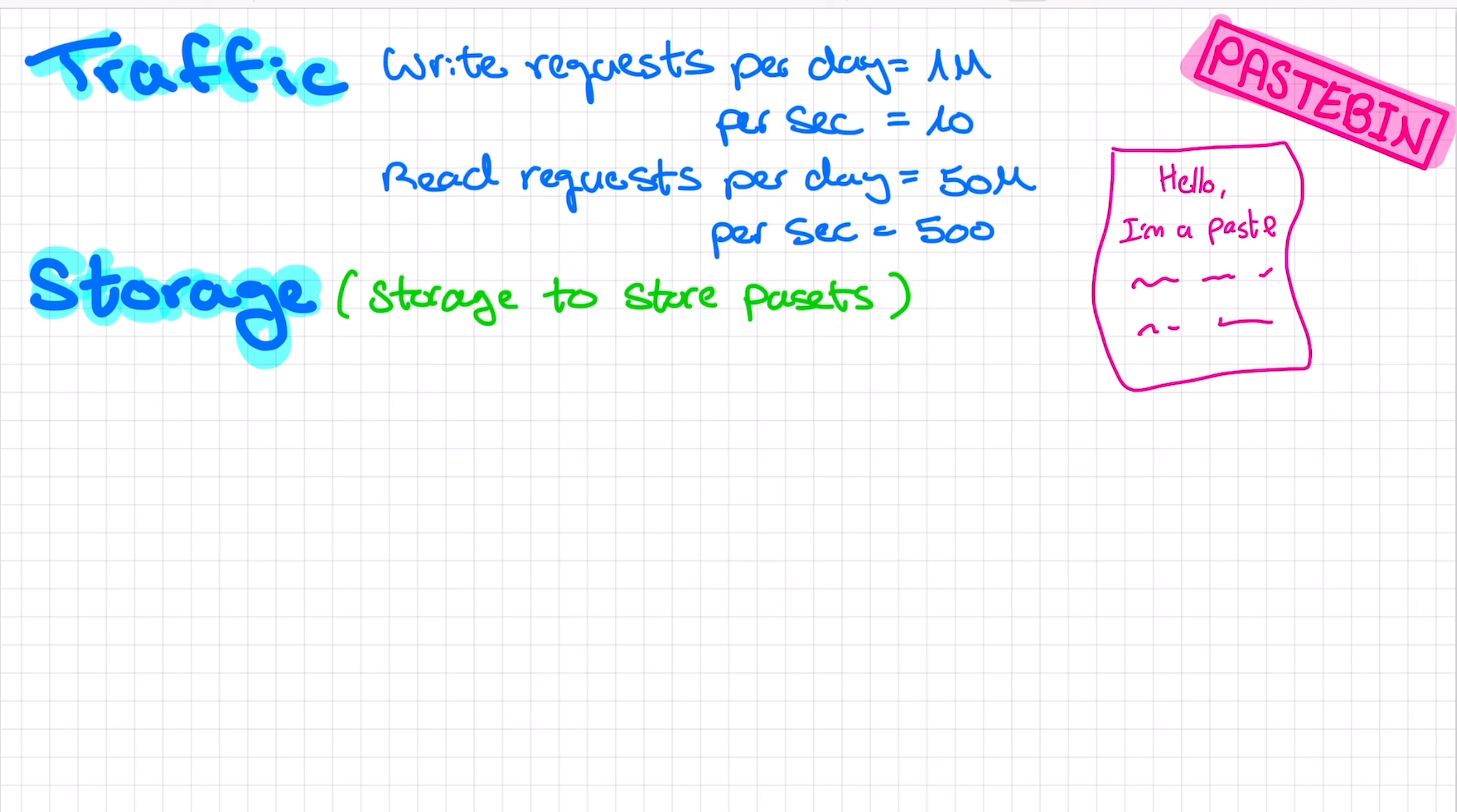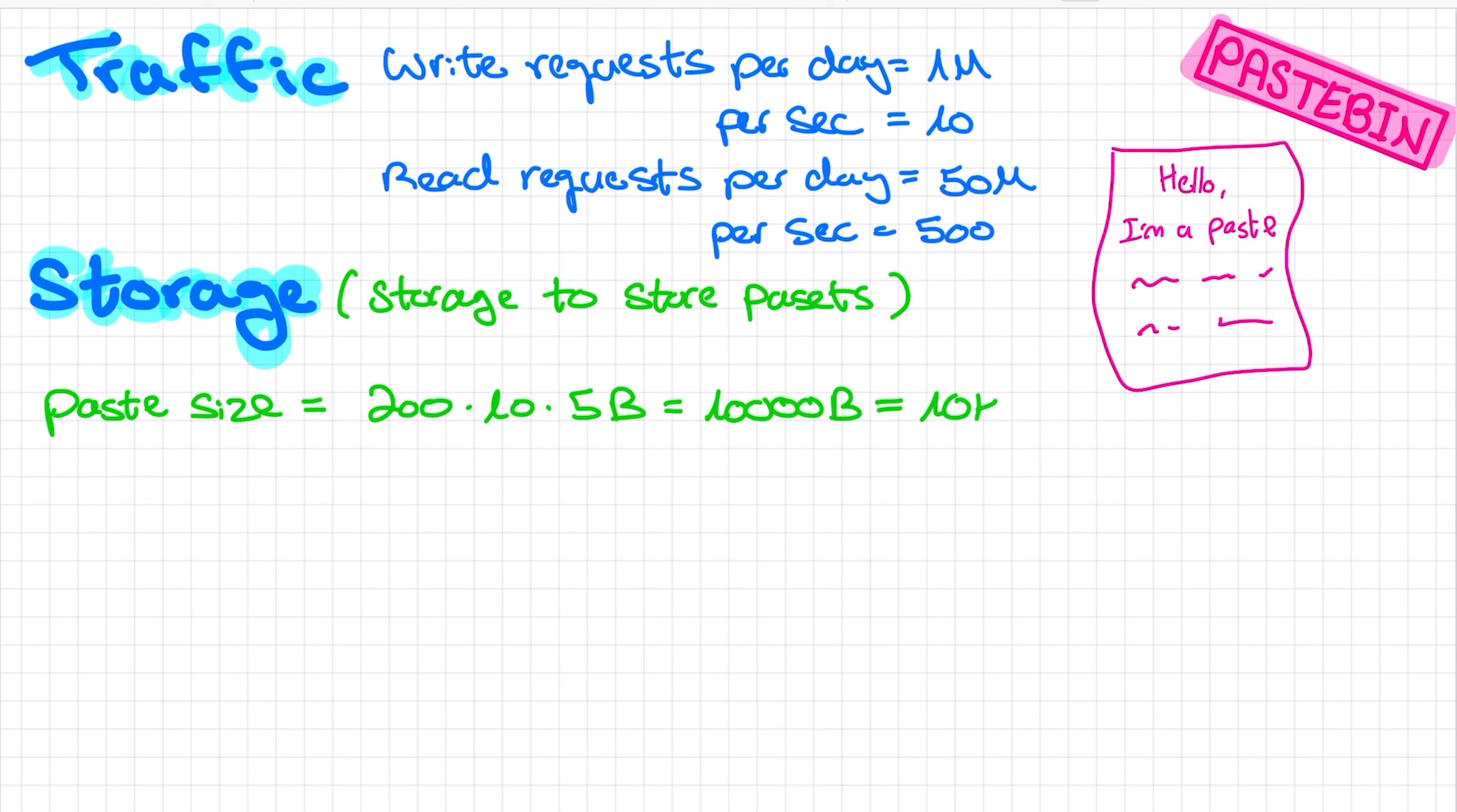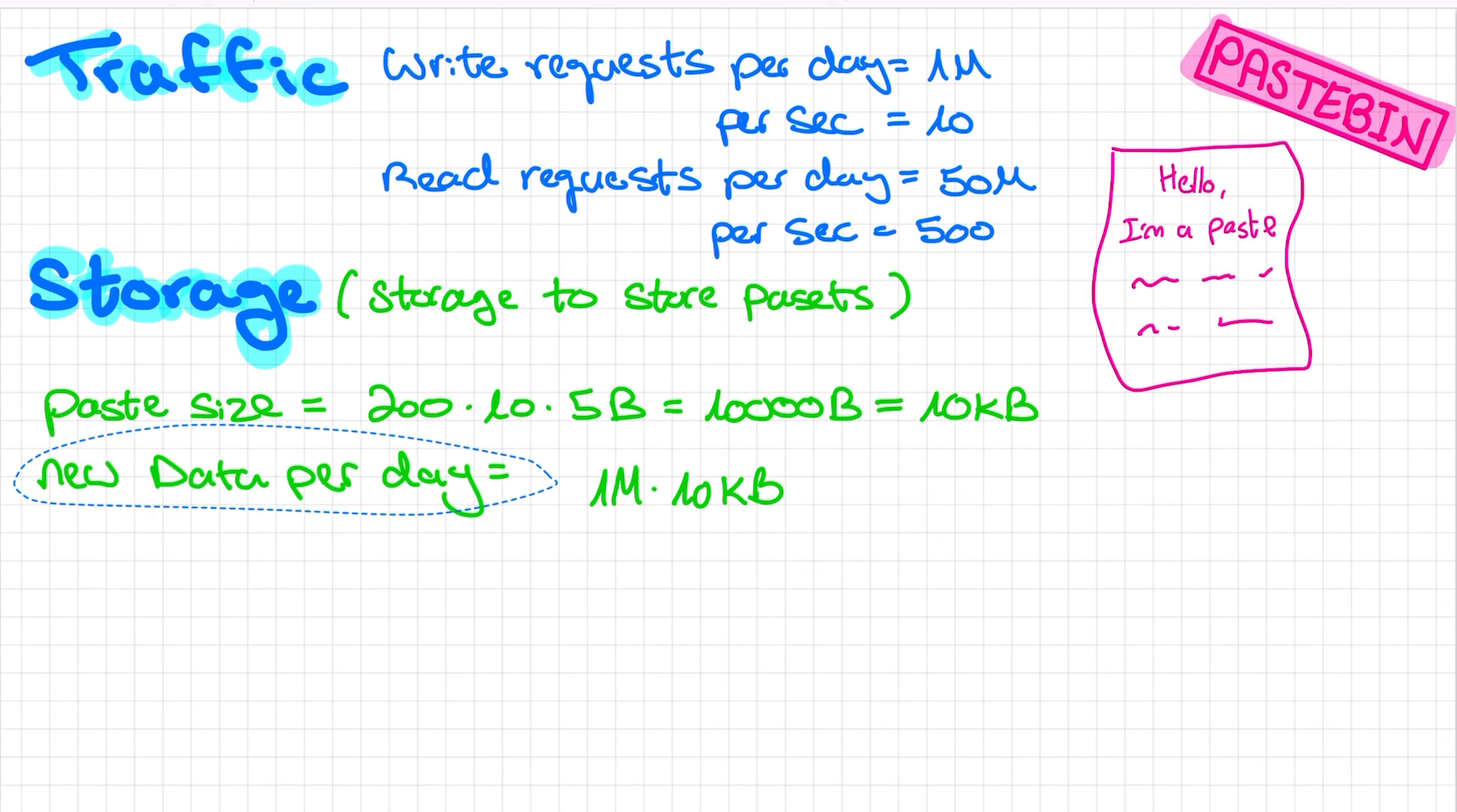So how much storage will we need to store our users' paste? We can say that because users usually use paste services to share code snippets, logs, and stuff like that, an average paste size will not be too large. It might contain around 200 lines of text. We can estimate that each line contains about 10 words, and each word has 5 letters or characters, and of course each character consumes 1 byte of storage, which means that the average paste size will be 10,000 bytes, which is 10 kilobytes. We have 1 million write requests per day. This means we'll get 1 million multiplied by 10 kilobytes of new data per day.